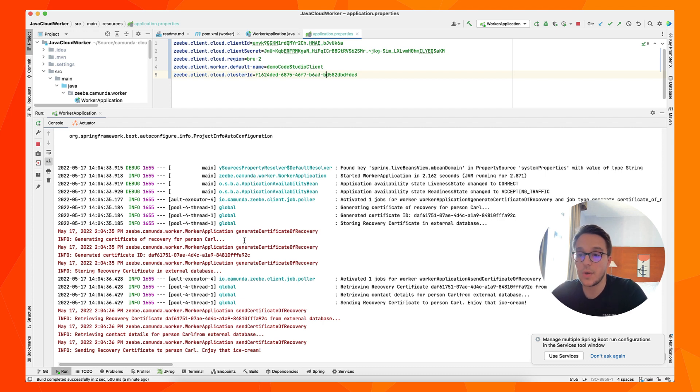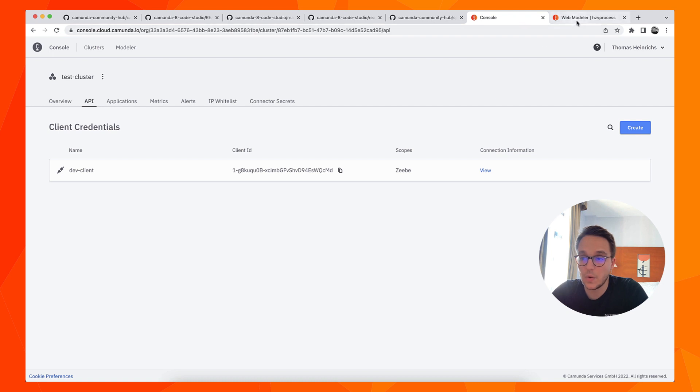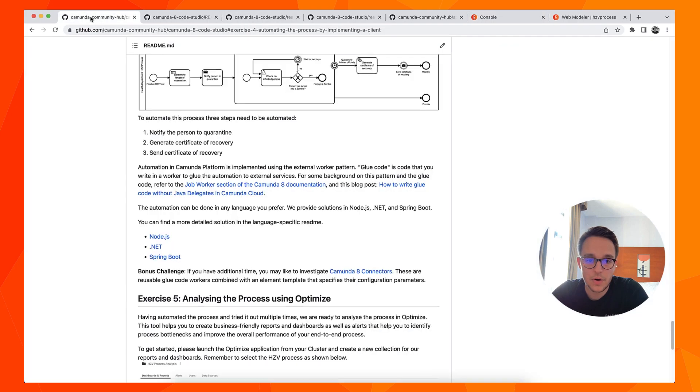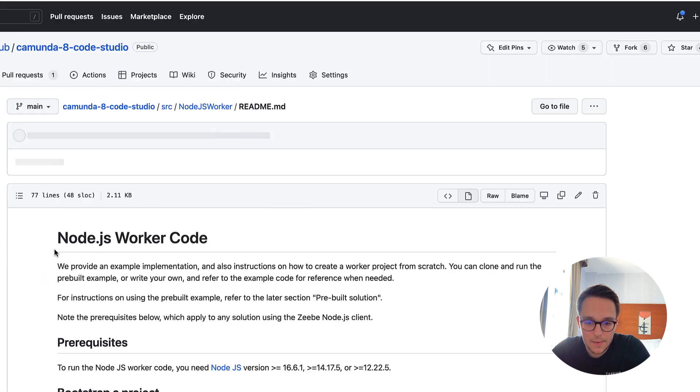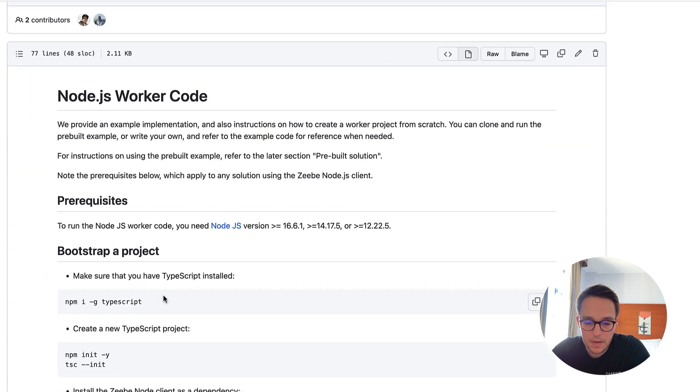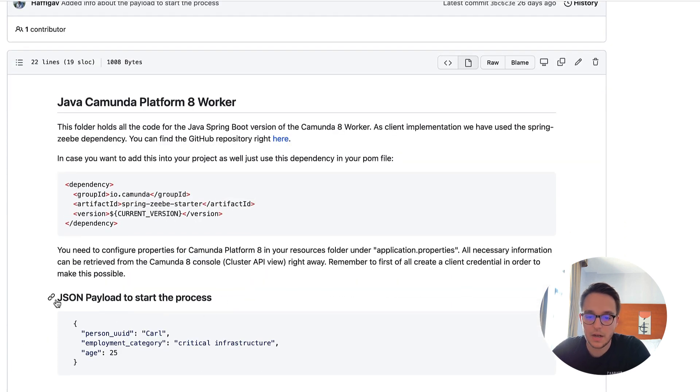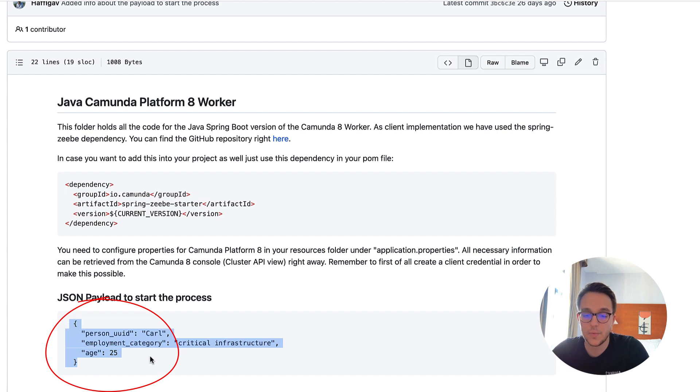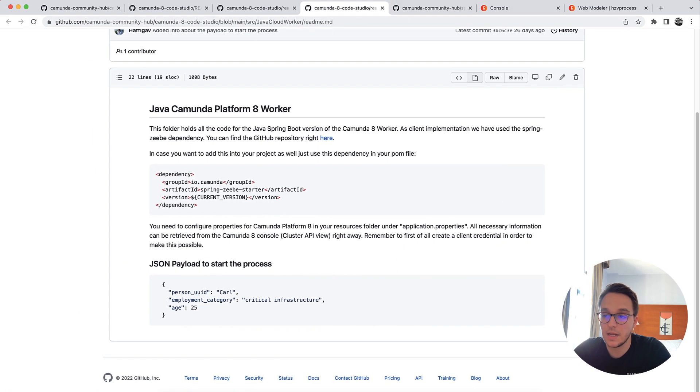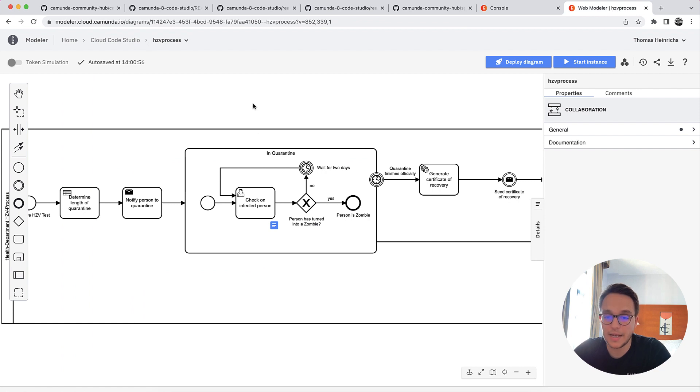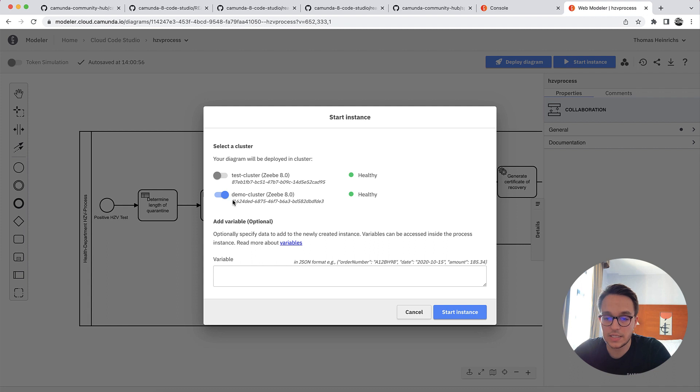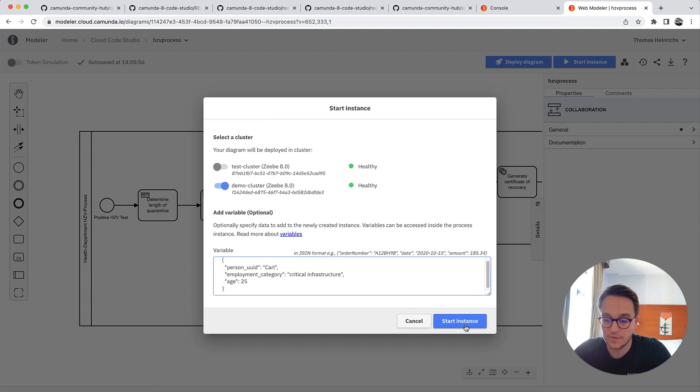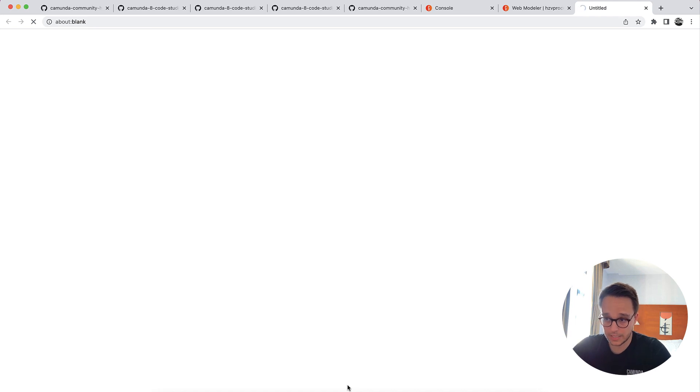So just to show you how to run a process instance once again, I'm now going back to our cloud console. And we also need the web modeler. But let me quickly just go back to our overview right here. Because somewhere I have hidden the payload to start the process with. Let's just copy this JSON payload. So we need to provide a person ID, an employment category, because that's important for the DMN table, and we need to set an age. So just copying this JSON, we can go to the web modeler. And now we can start a new instance. So let's do so, starting a new instance should run on our demo cluster. So adding the JSON here, that's already sufficient. And now I can start the instance, and right away, go to operate in order to view the process instance.